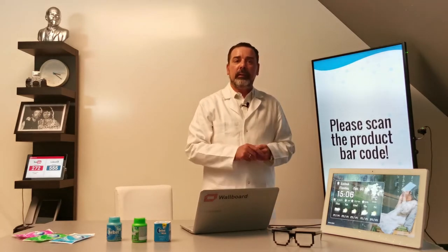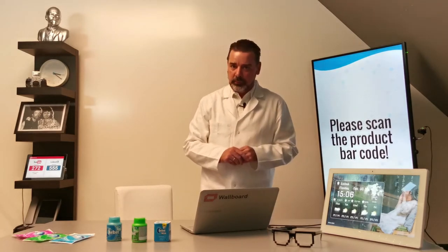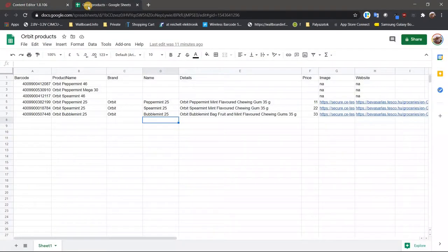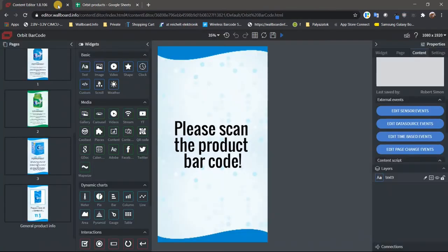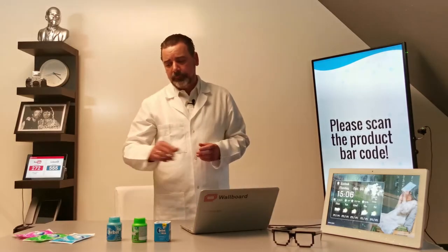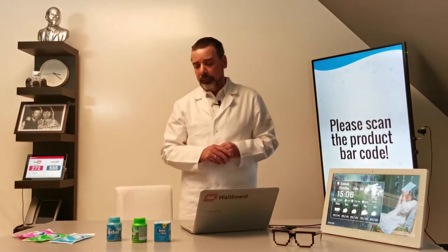Dynamic means that the data is coming from a data source. In our case, this data source is just a Google Sheet where I have the barcodes, product names, details, price, and even the image and the website of each particular product entered. Our system reads it and dynamically provides it to the content, which will display only the information connected to that particular product.